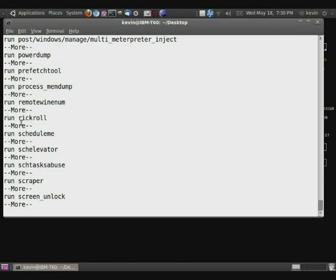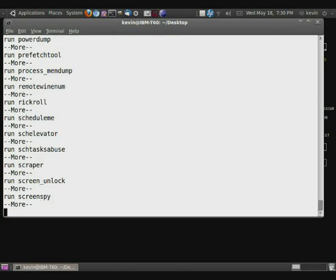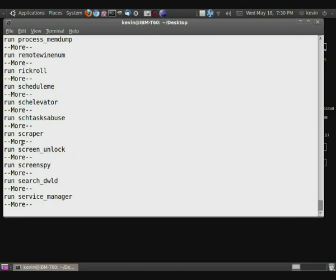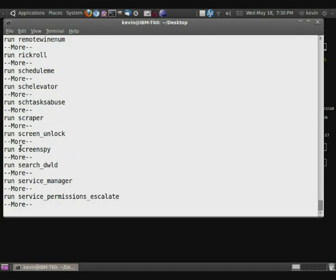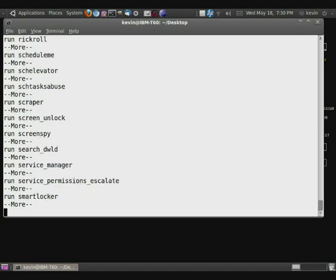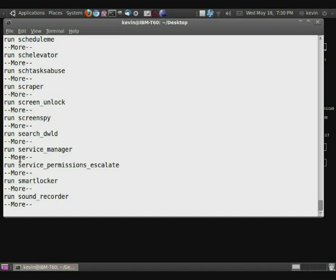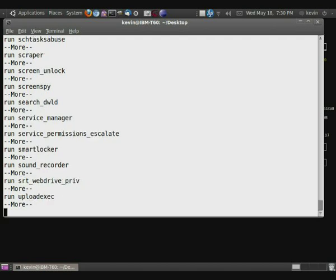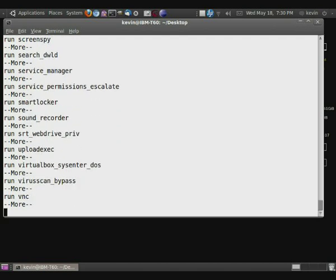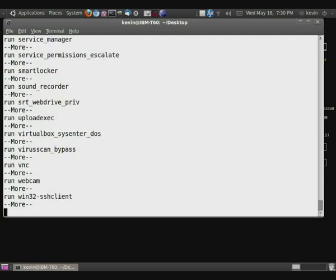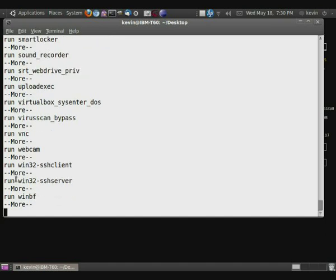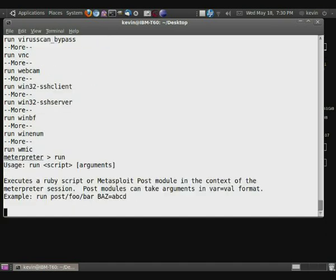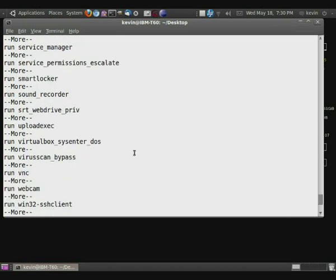Run rickroll I found on the internet will actually open up a rickroll video on their computer. Screen spy will take pictures of their desktop for you. Service permissions escalate will try to look for different privilege escalation techniques. Sound recorder will record sound, just what it sounds like. Webcam will look at the webcam. These will open up SSH servers on there. And so basically what that's doing is it's showing you the different things that are on there.